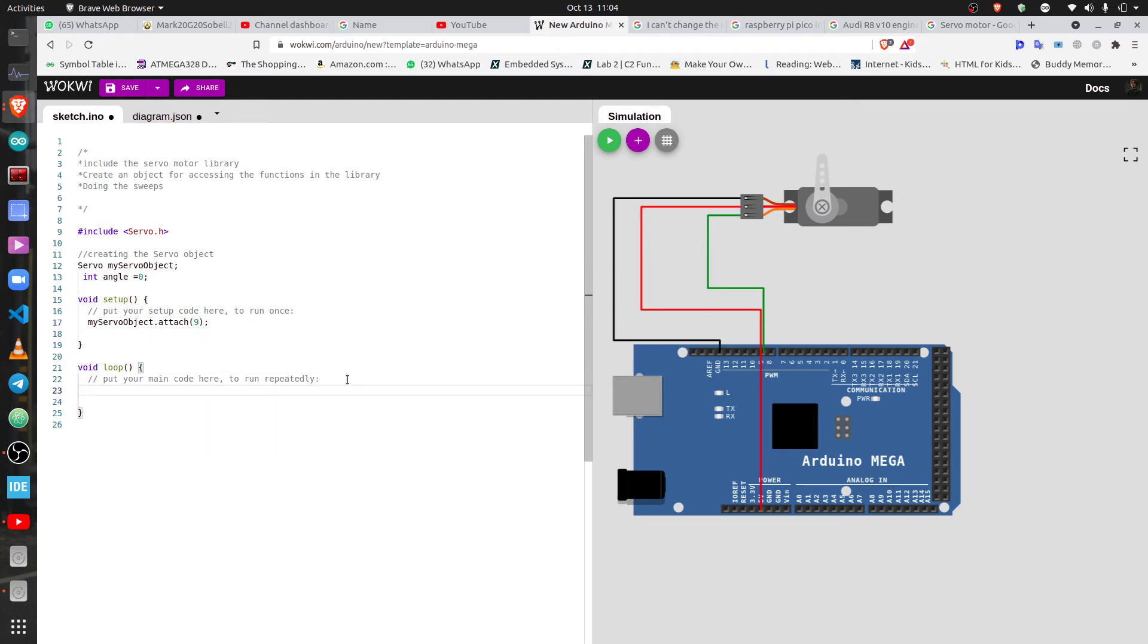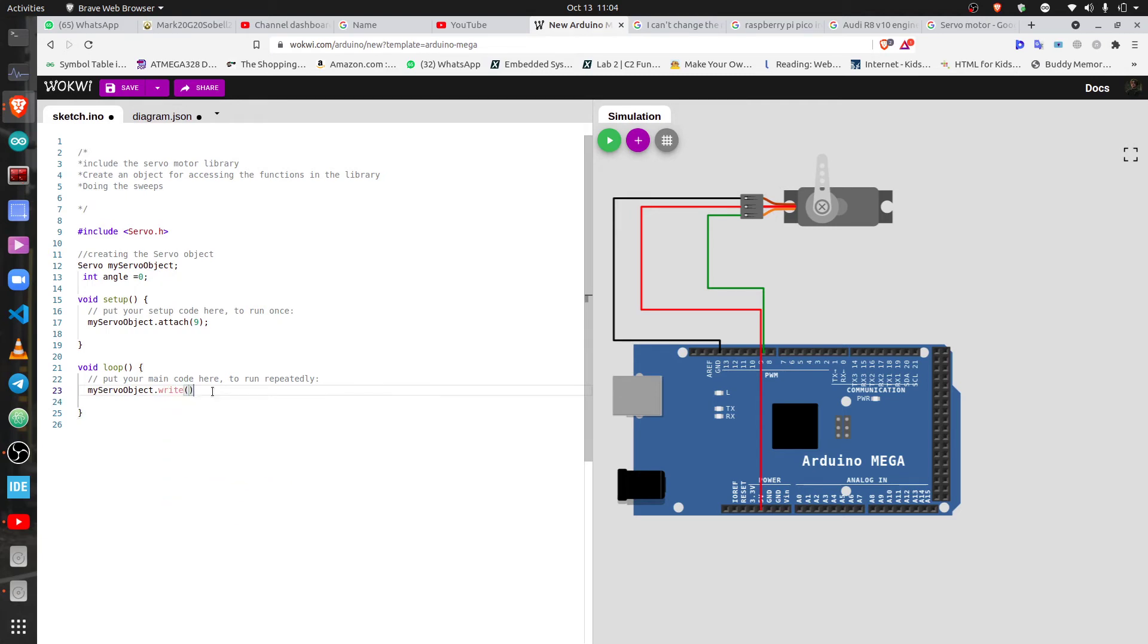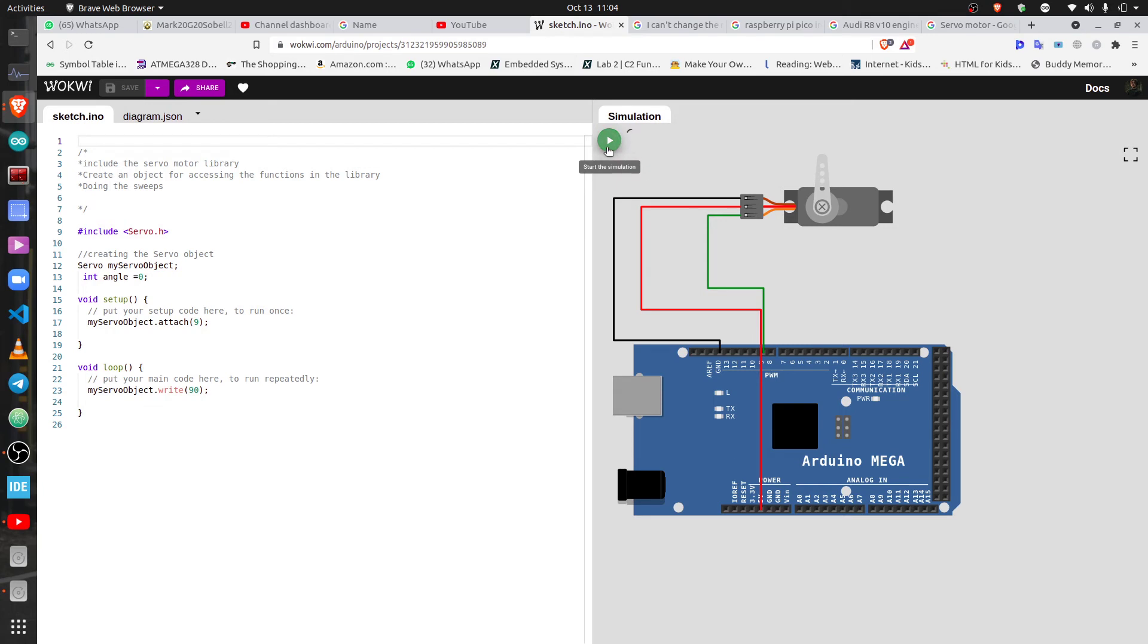Let's sweep over an angle. So that's myServo object dot write, let's do a 90 degree sweep. Now you save it by Ctrl S, so you can just click here and then to run it you click the play button here. Let me see if we've done it correctly. I don't know if you noticed it but it's gone to 90 degrees and it's not coming back.